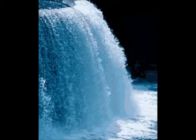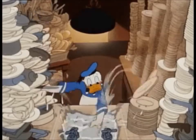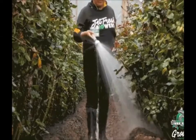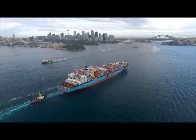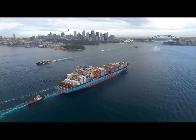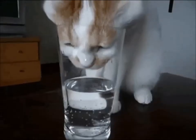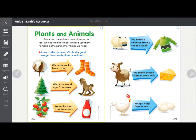Water is a very important natural resource. We use water in many ways — we use it for washing and cleaning, we give water to plants to help them grow, we move things on top of water in large ships to all places around the world, and of course we drink water.